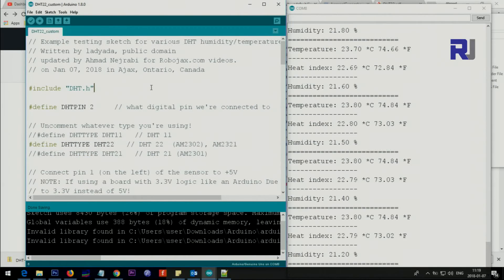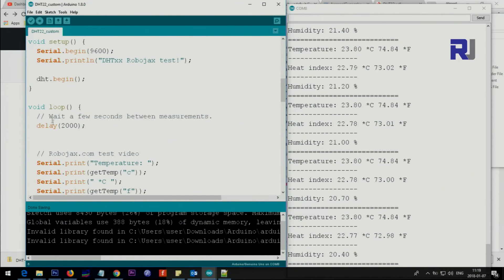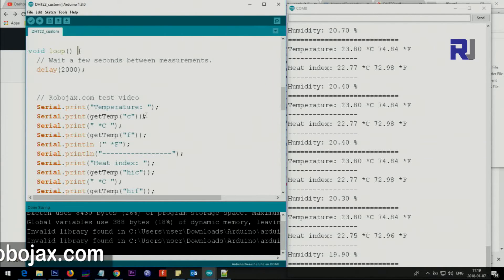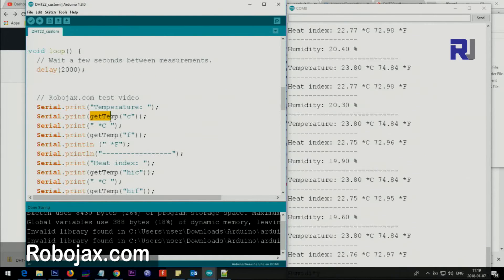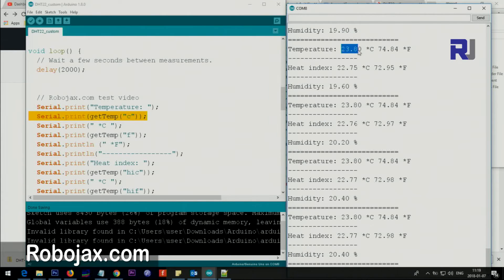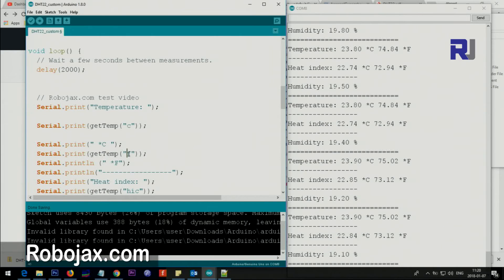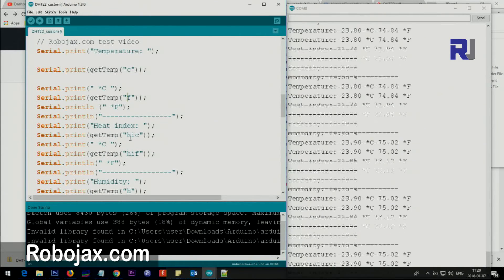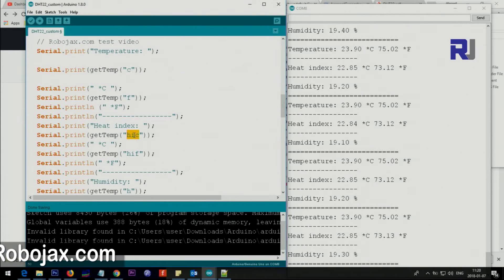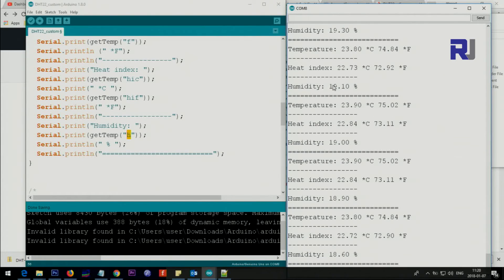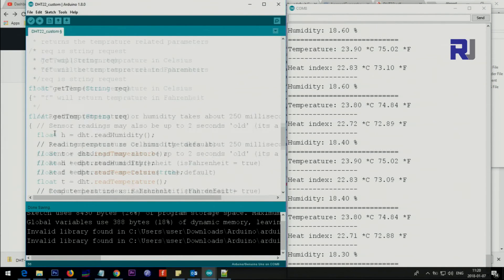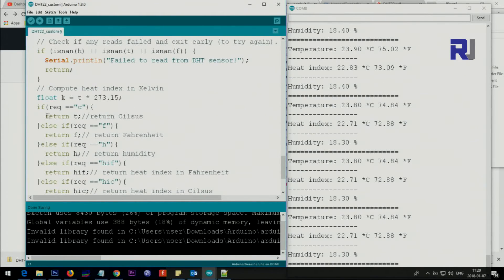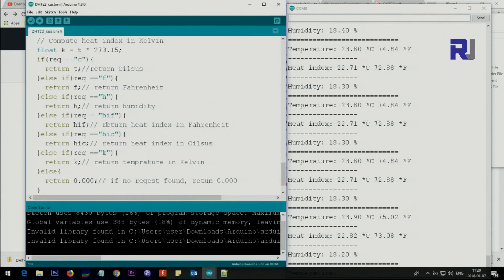Here is a custom code that I made. From here nothing has changed, I've made the changes inside the loop. I've removed all the other stuff. The only thing that you need to get the temperature is this getTemp, and inside a quotation just put C, this will give you the centigrade. If you want Fahrenheit just make it F. If you need heat index in Celsius put HIC, and HIF for Fahrenheit. If you just need humidity just put H. GetTemp is a method that I've written and it's at the bottom here.